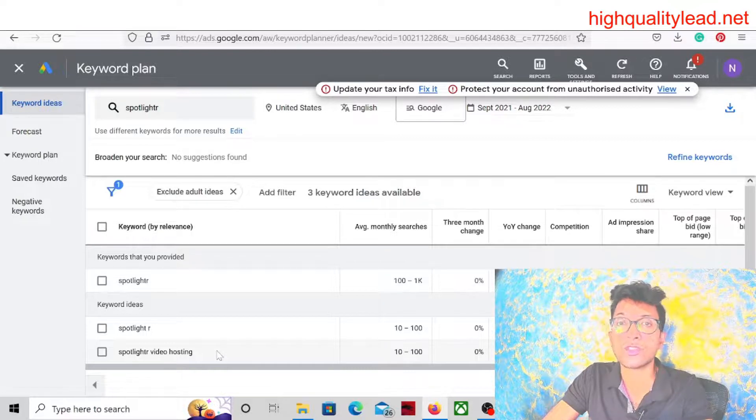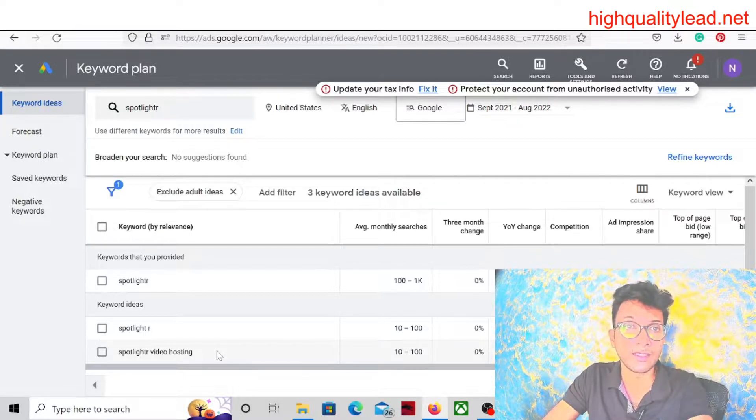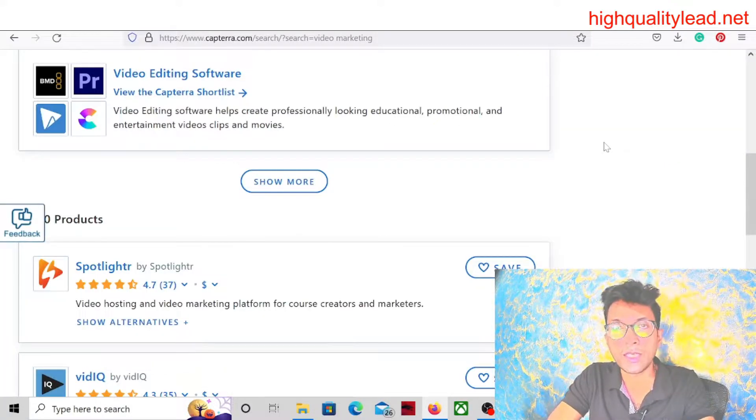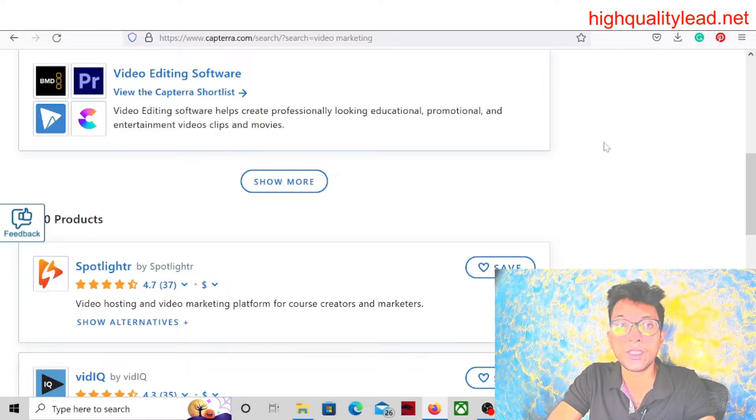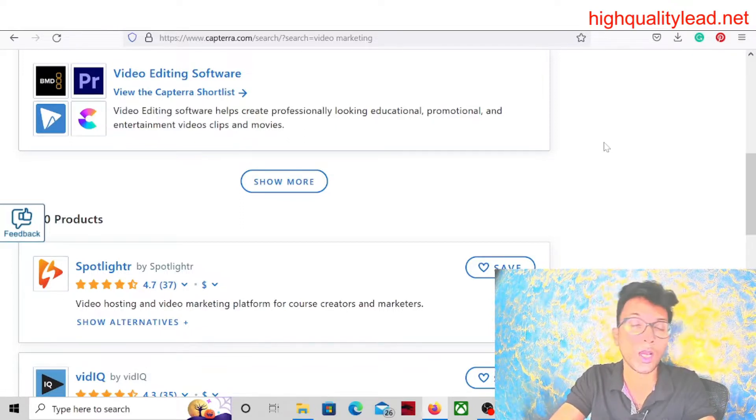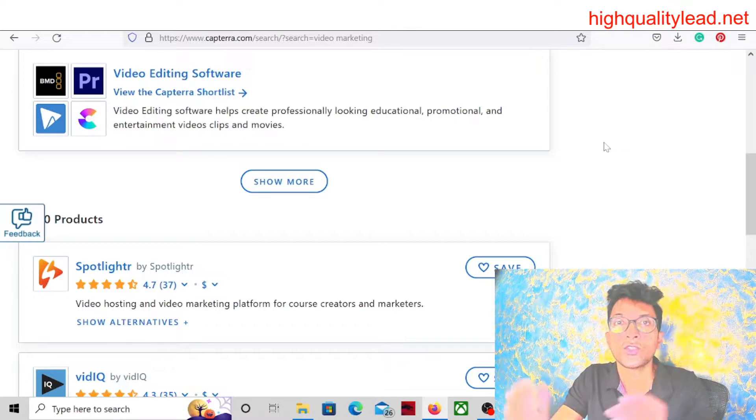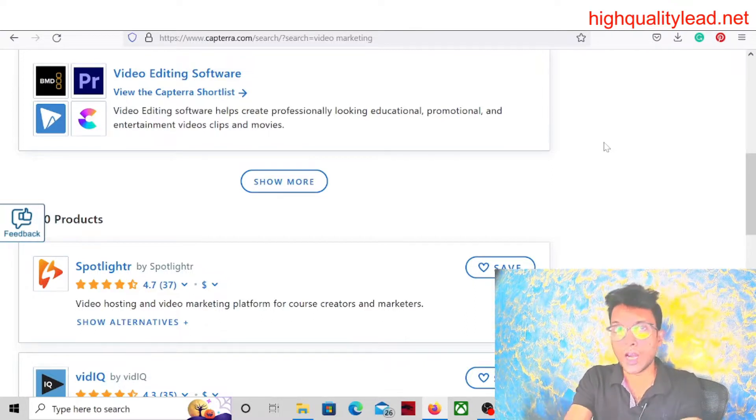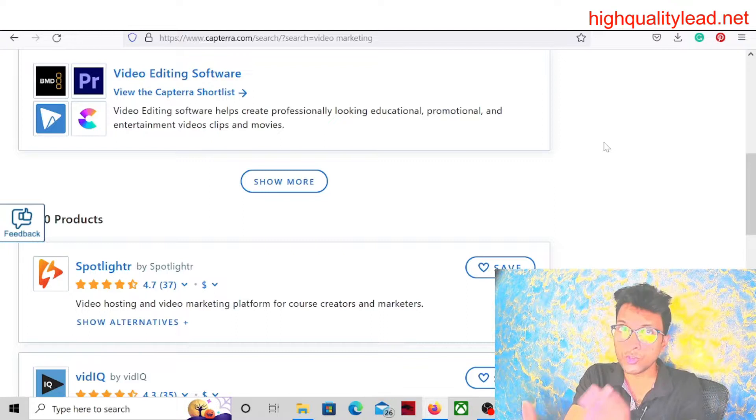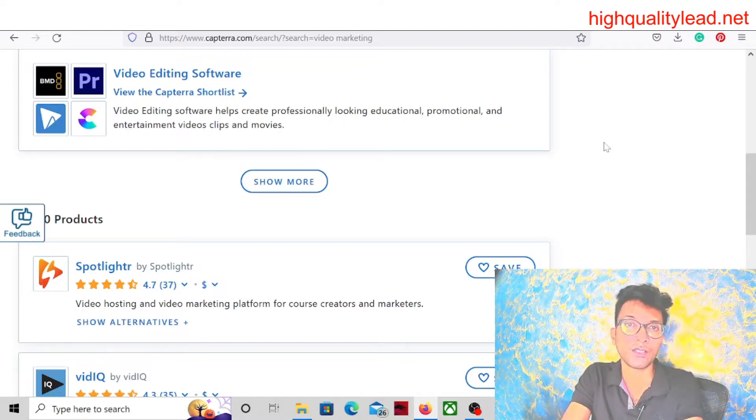Here one thing I will suggest: you pick a software where they are providing good commission to their affiliates. That is important because you are running Google ads. So that's all for today on how you can run Google ads for software products with zero competition.